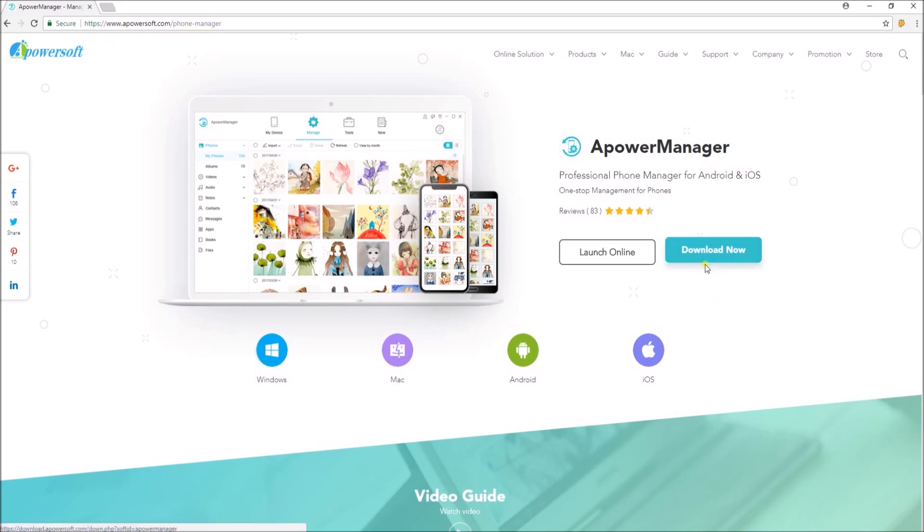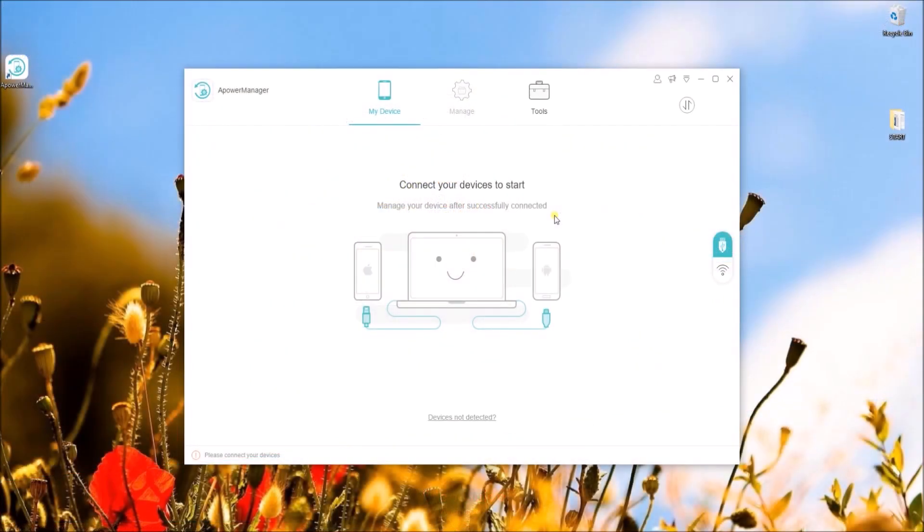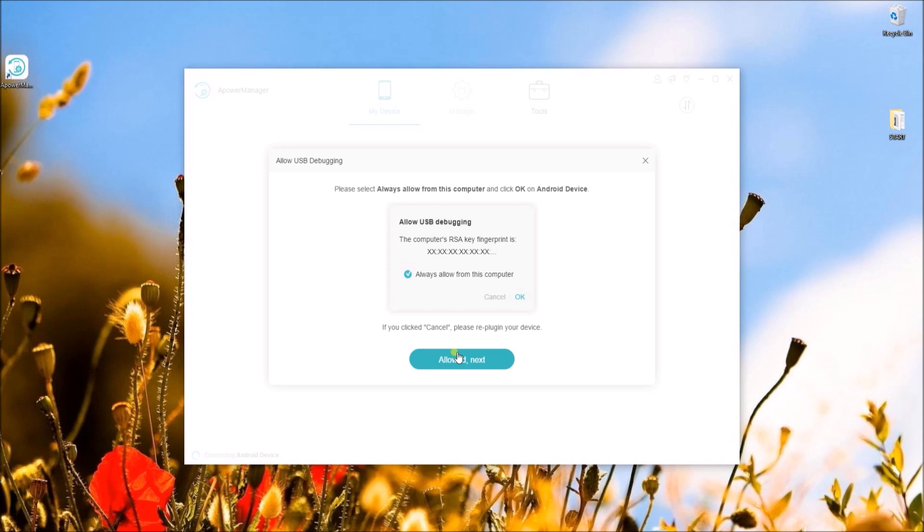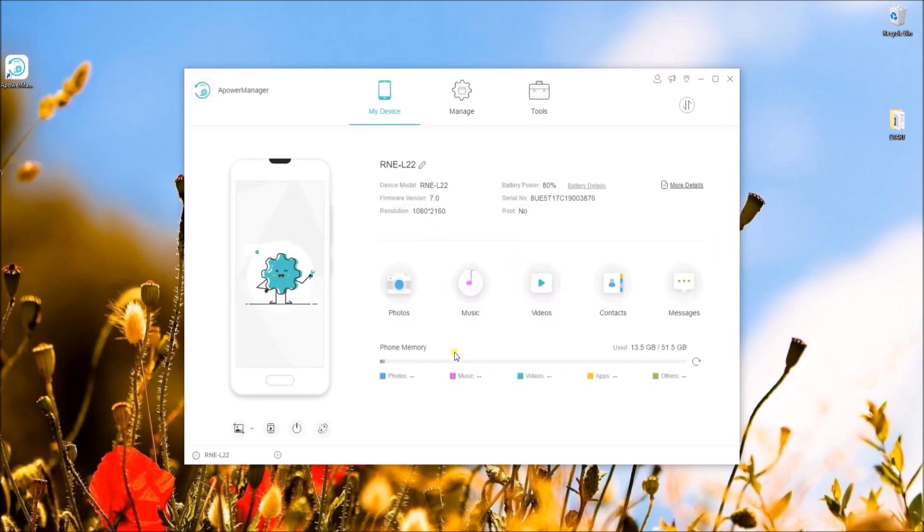Once done, launch the program and then connect your phone with a USB cable. Enable USB debugging on your device and then click on this button.